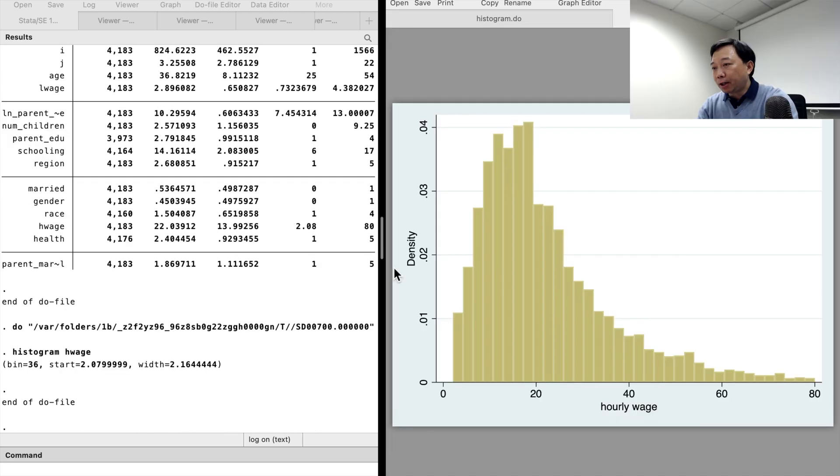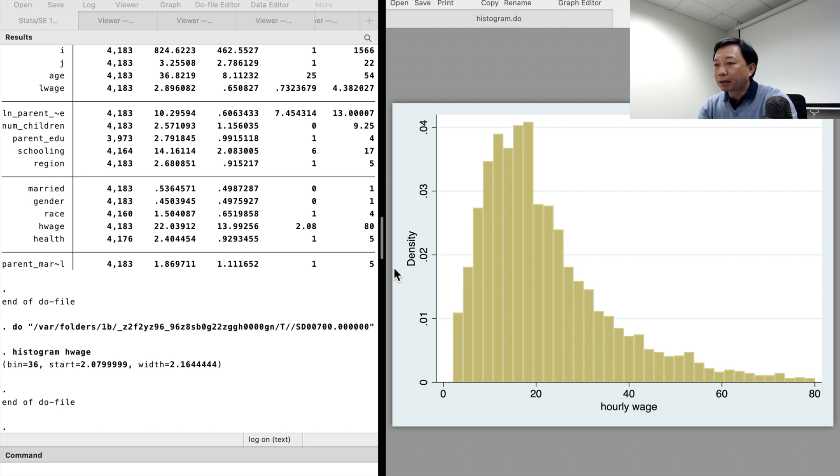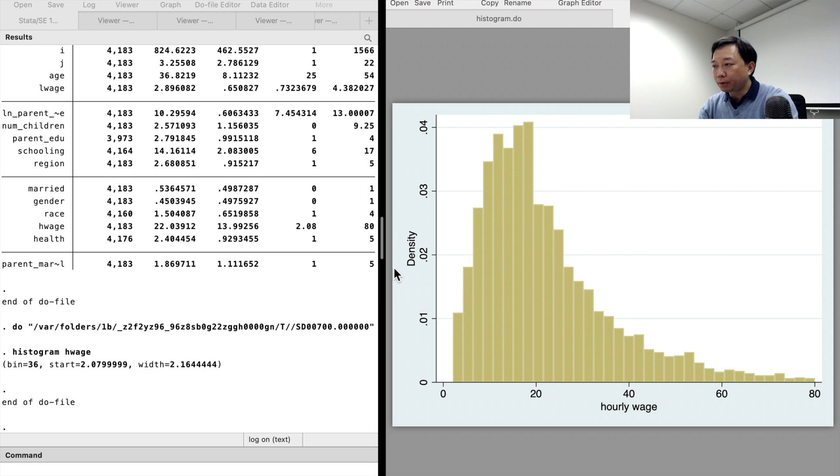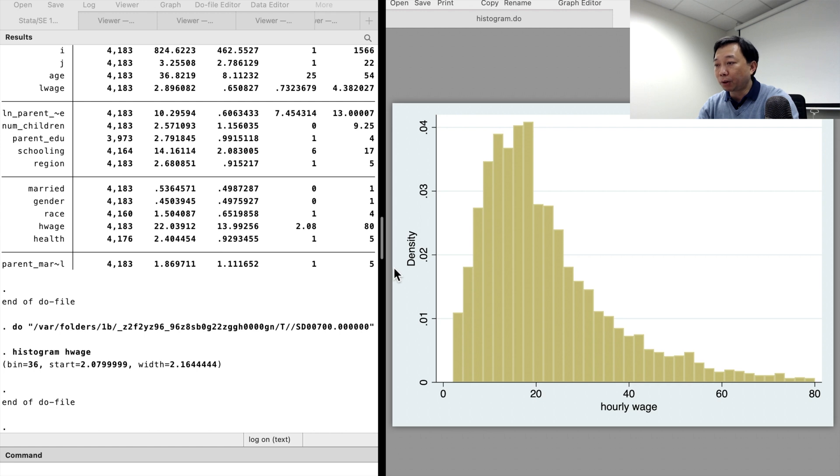The X axis is the hourly wages from the minimum value to the maximum value. On the Y axis, we see the density. The sum of the areas of the bins is equal to 1. From the model, we find that the highest frequency of hourly wage is around $19.